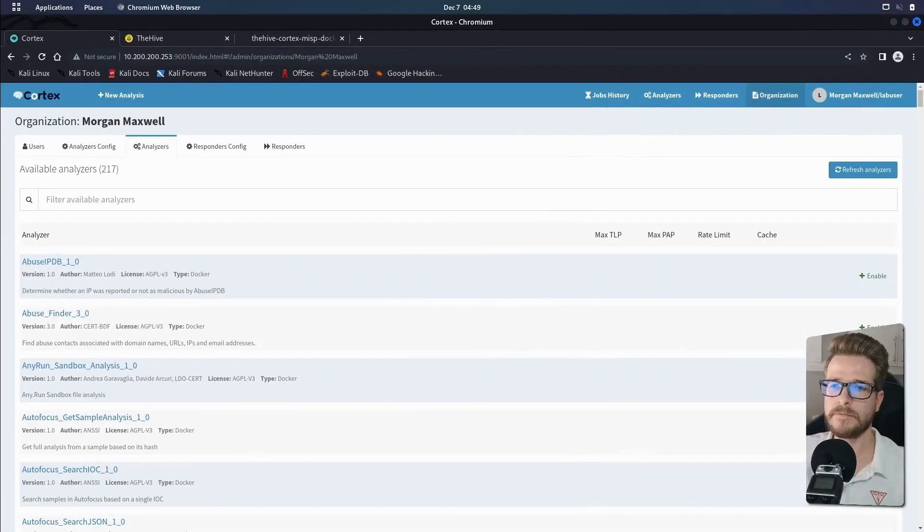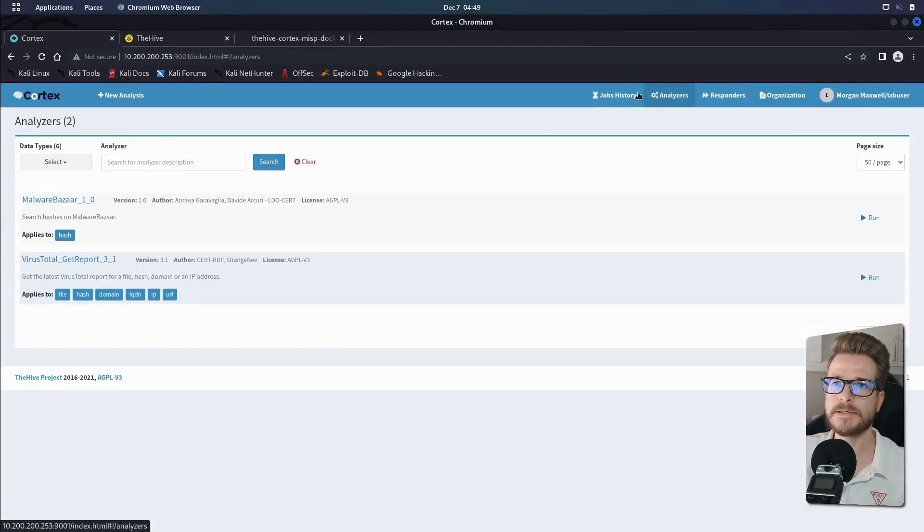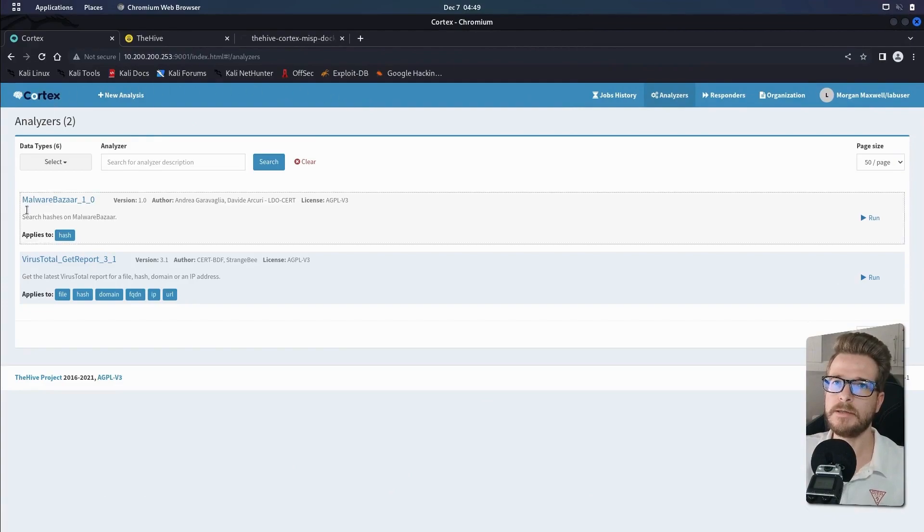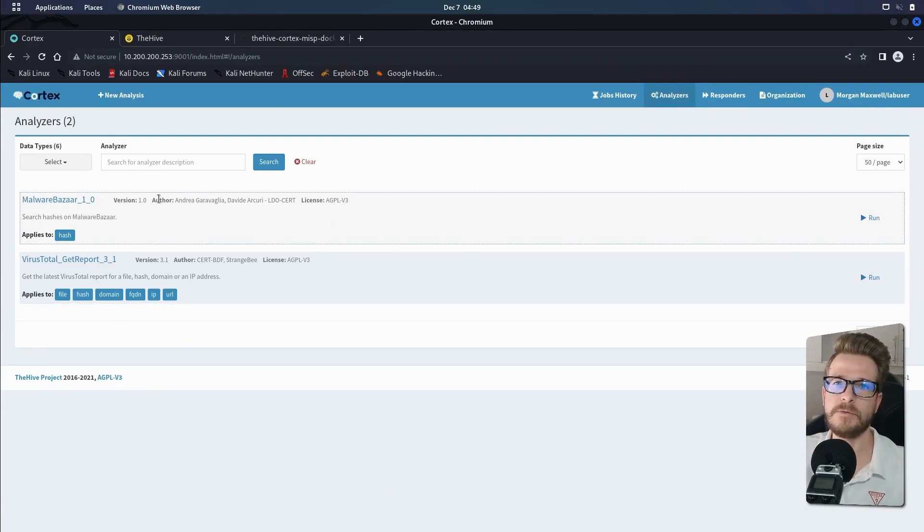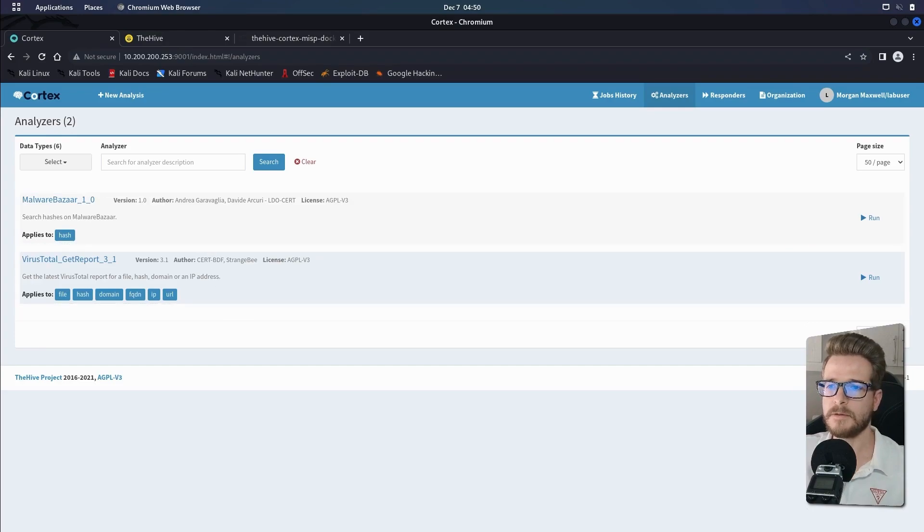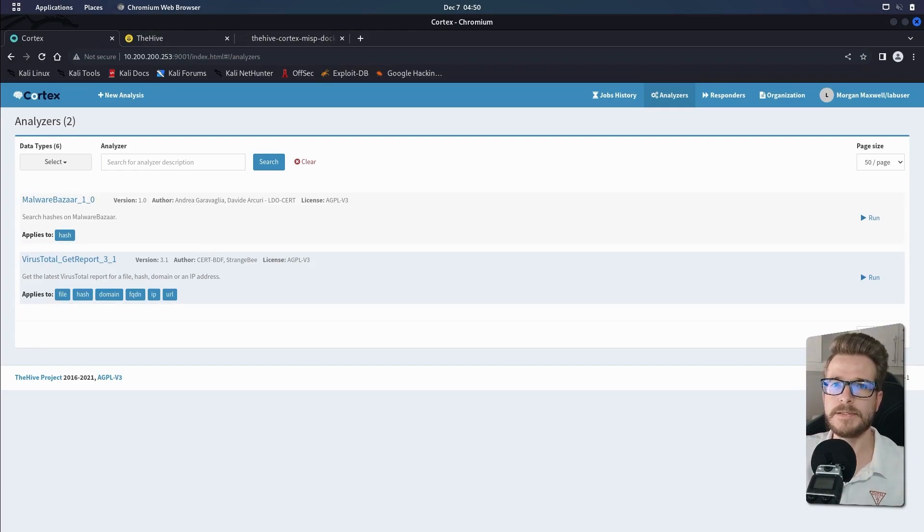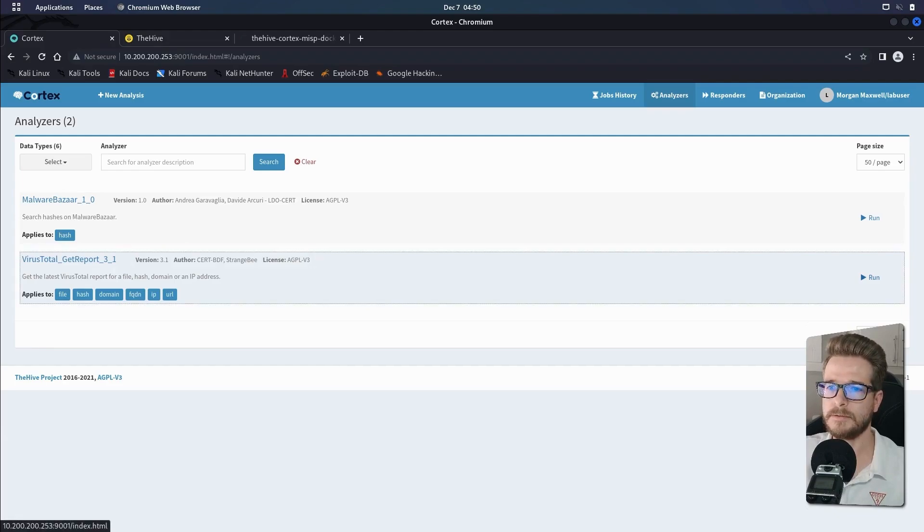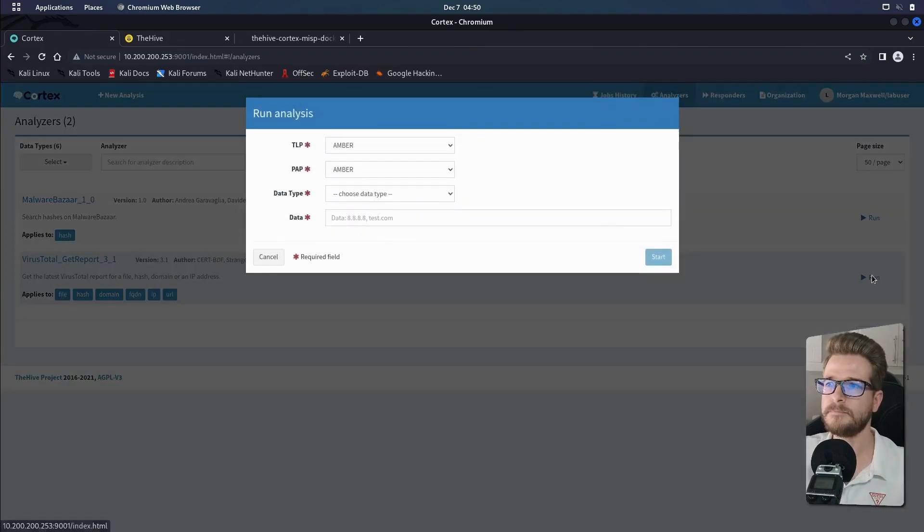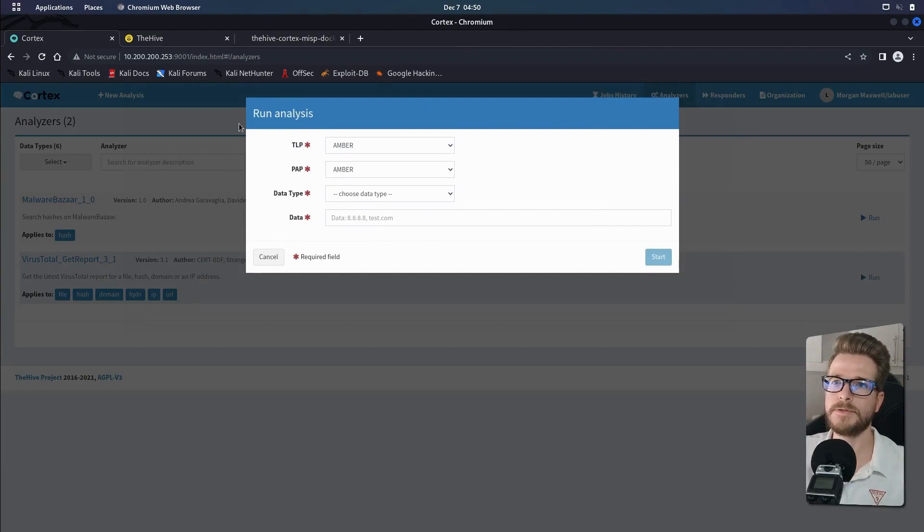We're then going to head over to the top menu and click on analyzers. And then you'll see that the two analyzers that we just enabled will be here for MalwareBazaar and for VirusTotal. And from here, we can now run these analyzers manually. So in order to do that, you'll click on run and you'll see you'll have a little menu like this.